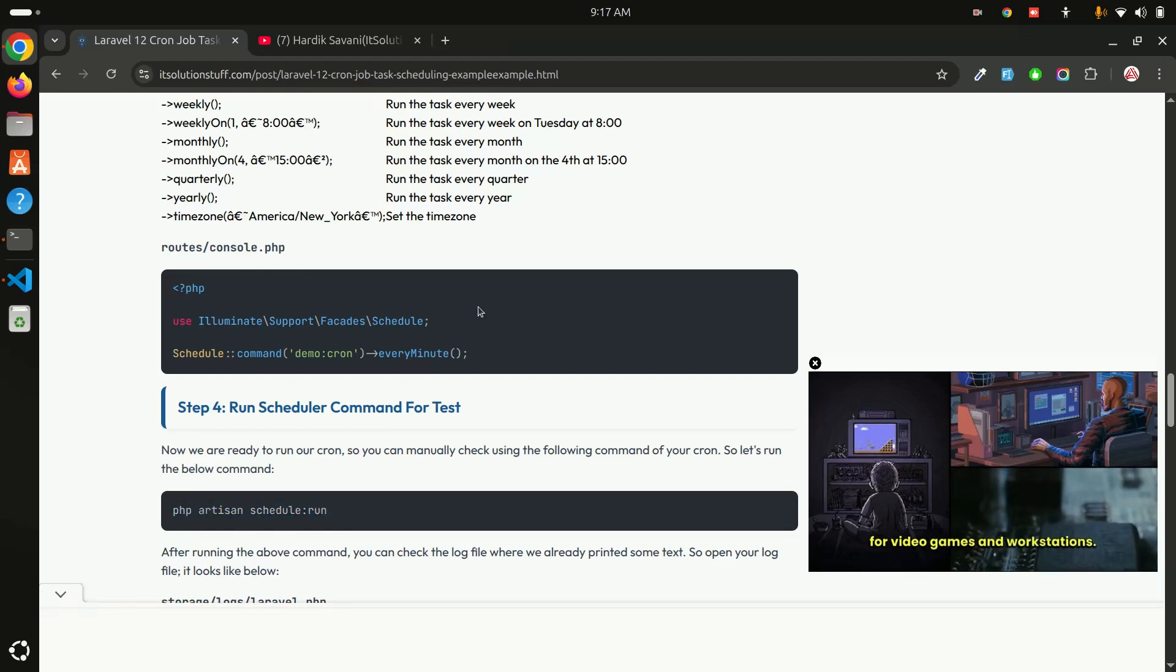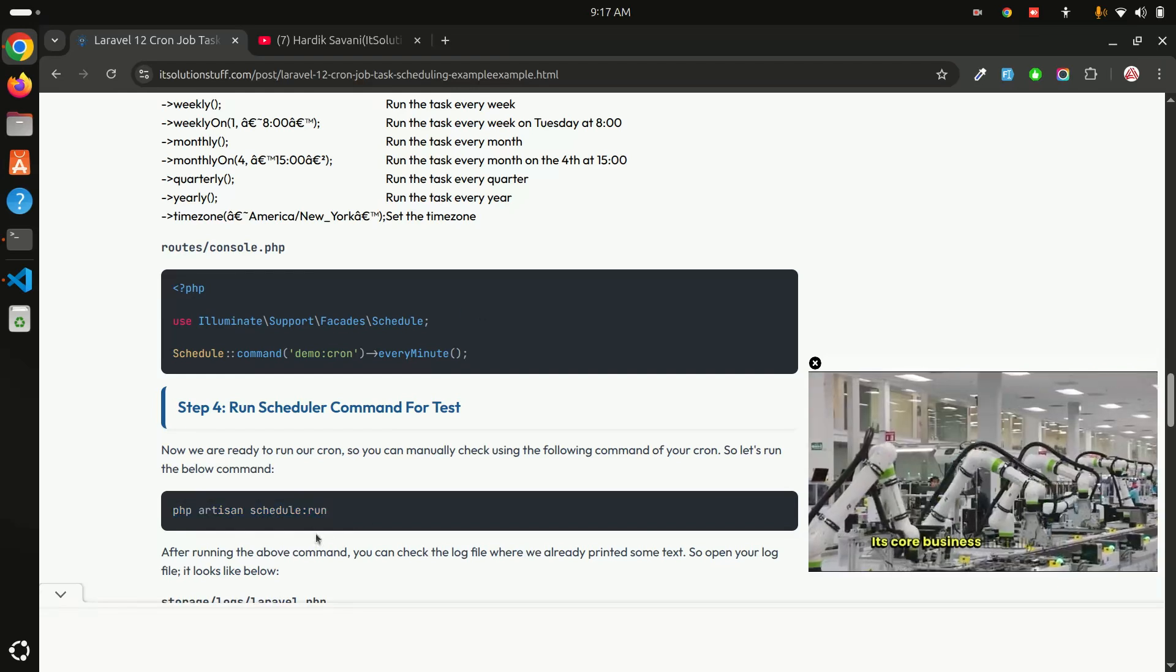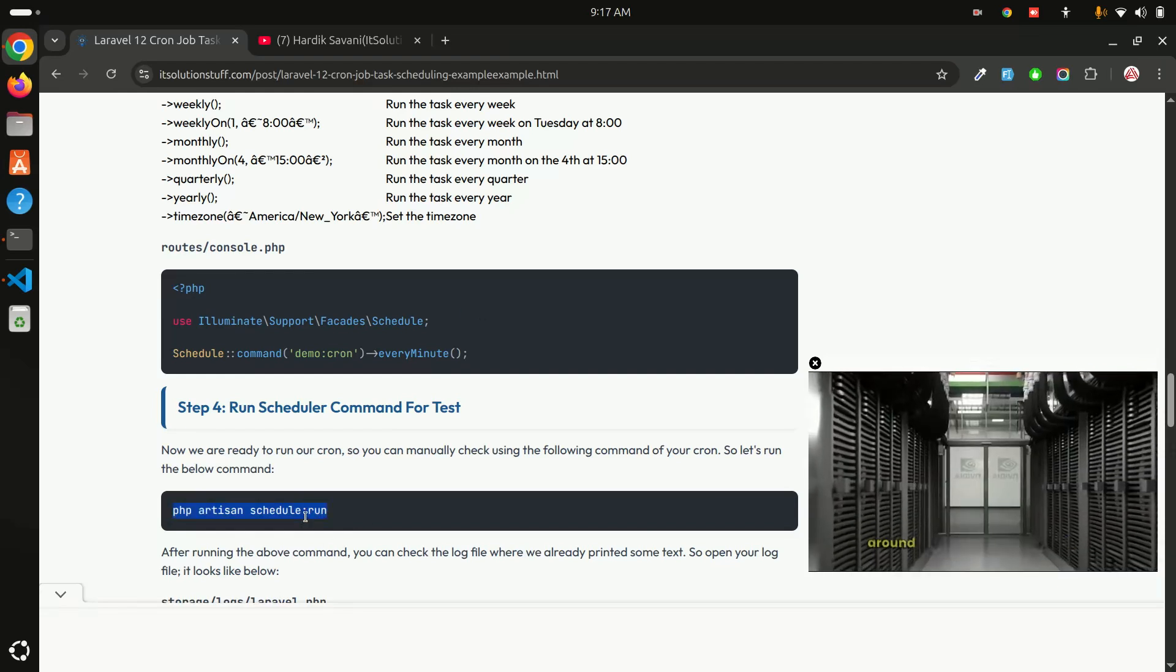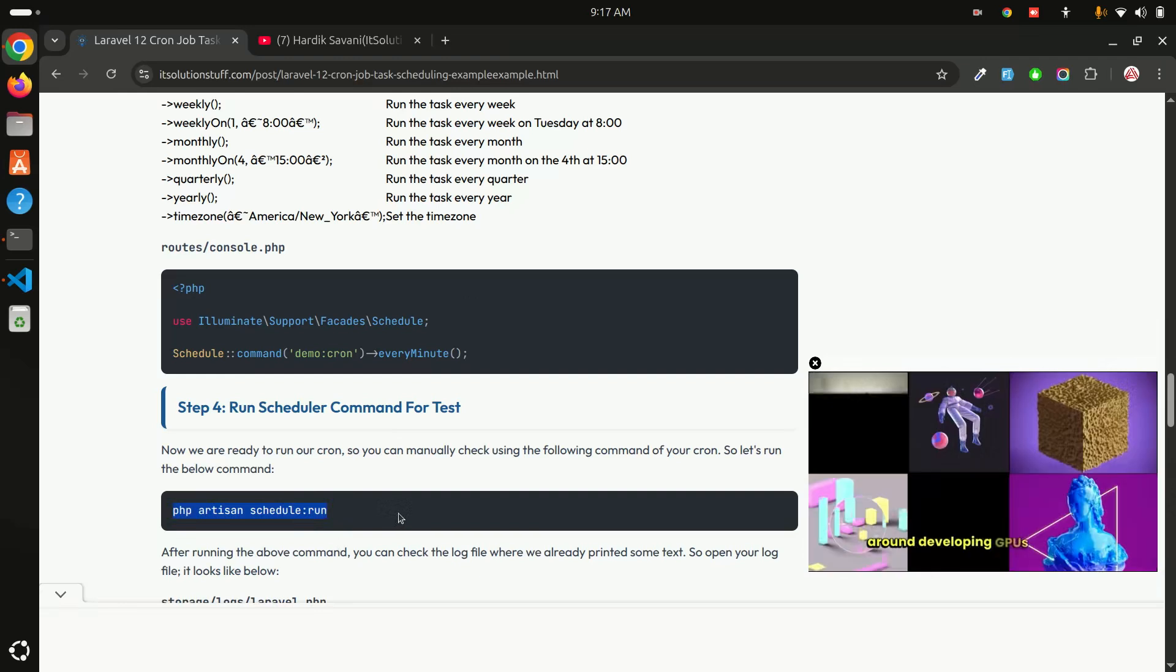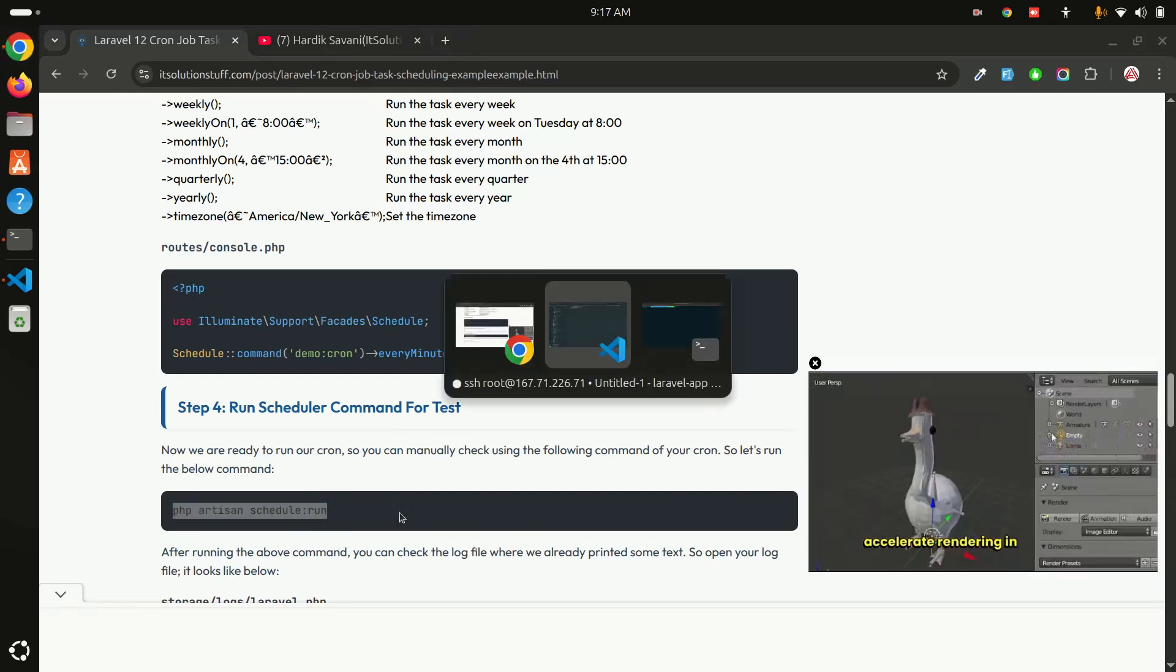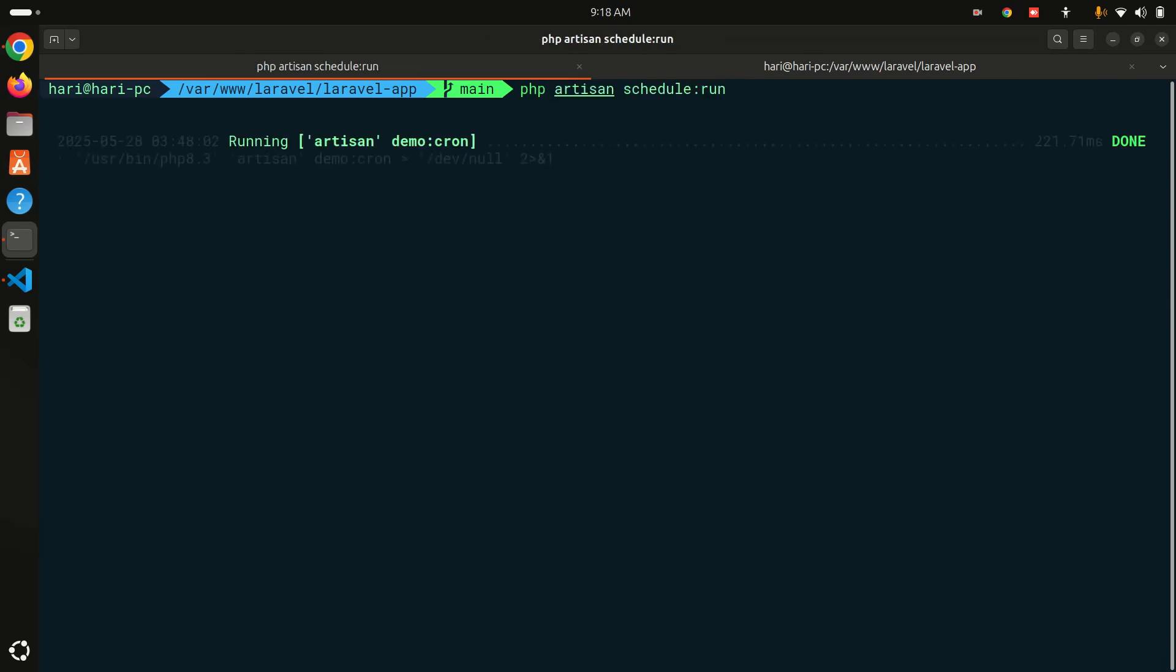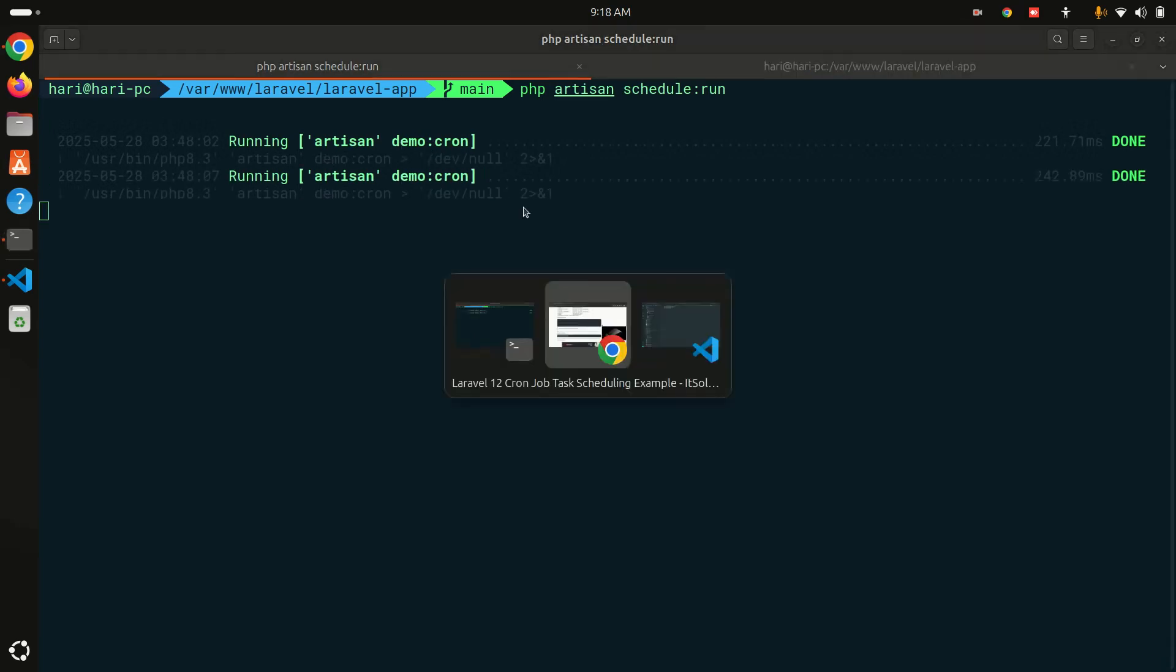First I will show you in the local, what I did. I am going to run this schedule colon run. Let me go to the terminal and run that command. php artisan schedule:run, hit enter. You can see that running artisan demo chron.